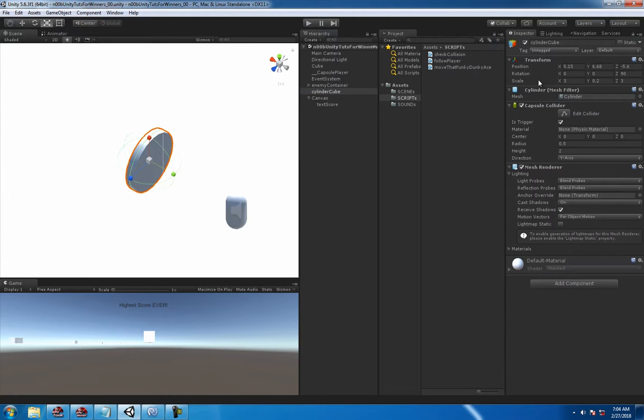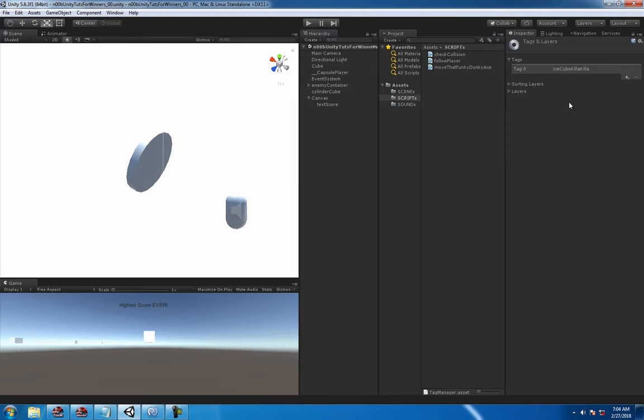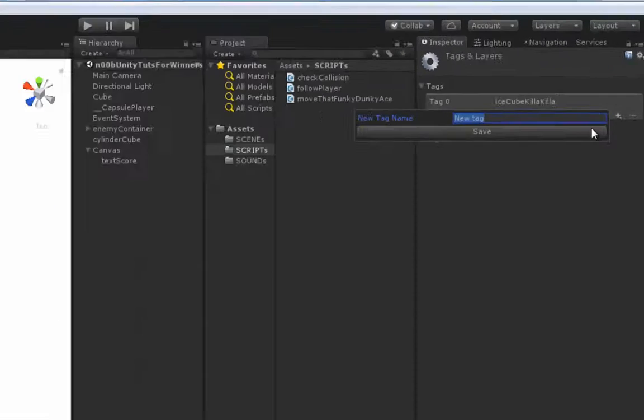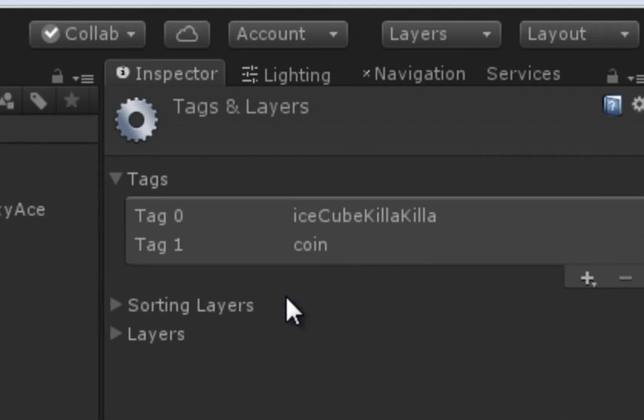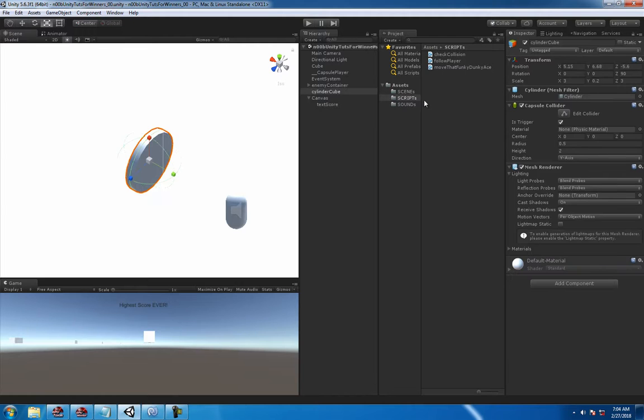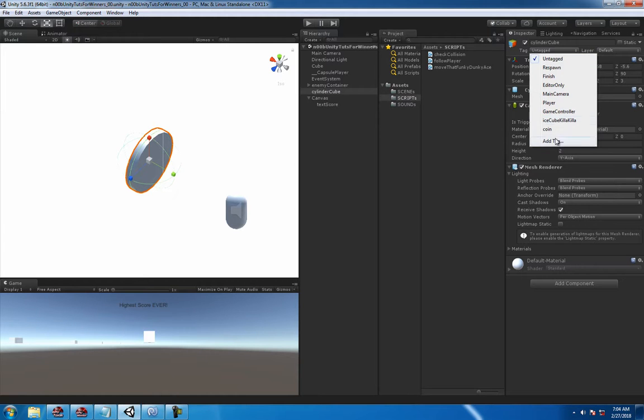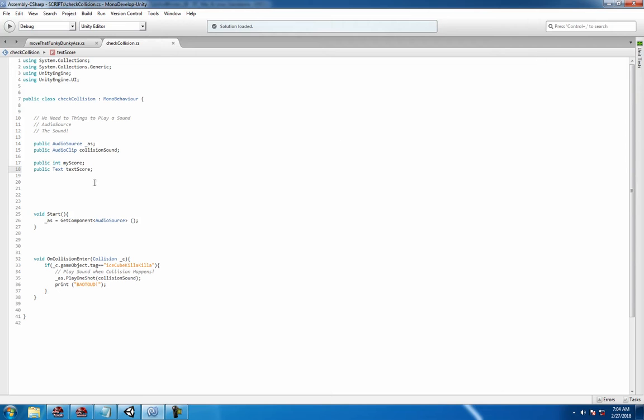There's the coin. To collect a coin, we have to add a tag to it. A tag, a good name for this. Coin. And don't forget to add the tag to the coin because it'll save you about four years of mystery in your life because it won't work.